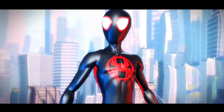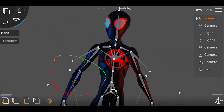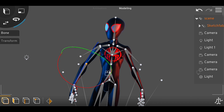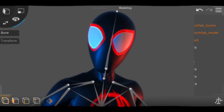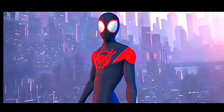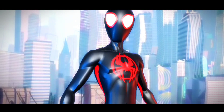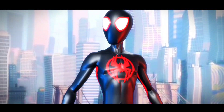Here is Miles Morales from Spider-Verse. Creating this type of animation is possible in Prisma 3D. As you can see, all the render shots shown in this video are rendered from this same Prisma 3D.